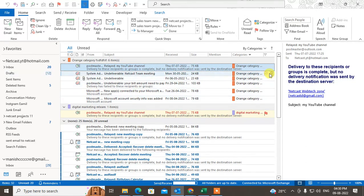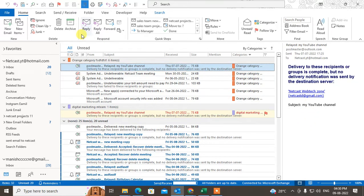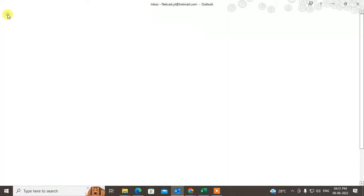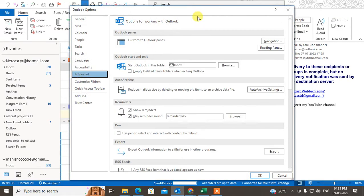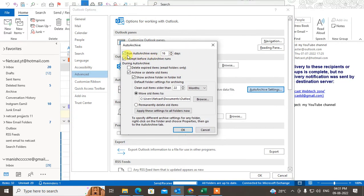There are two methods. First, you can set the auto archive, or you can just archive old items manually. Auto archive works on a recurring schedule at a frequency you set. To configure it, go to File, then Options, then the Advanced tab, and you will see the Auto Archive setting.